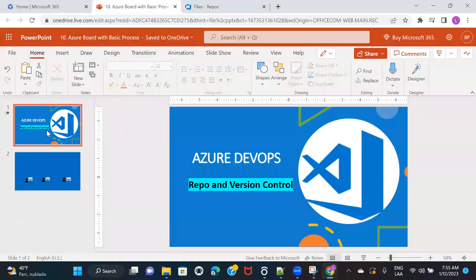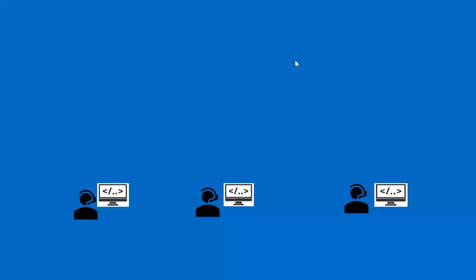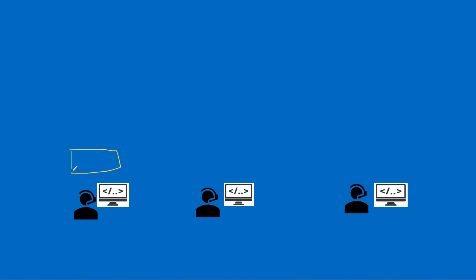So now let's go back to this board and I want to show you what version control is. I'm going to draw something for you, so let me open the annotation. Let's say there are three people working in a project: developer one, developer two, and developer three. And you don't have any code repository — you are not maintaining any code repository on the server. Now let's say this developer is working on some change, so he is going to create one project.